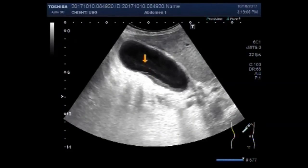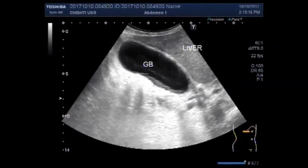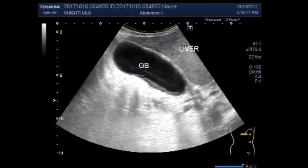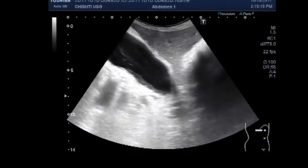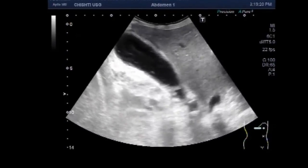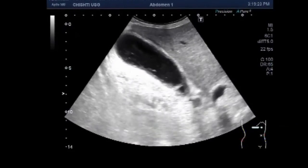Hello viewers, I hope you are fine. This is a case showing gallbladder ascariasis. A stone is also seen in the neck of the gallbladder.